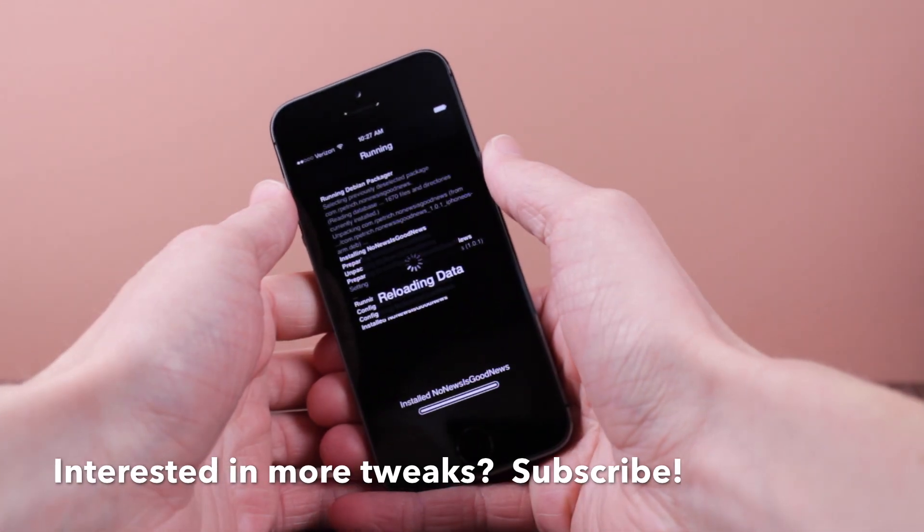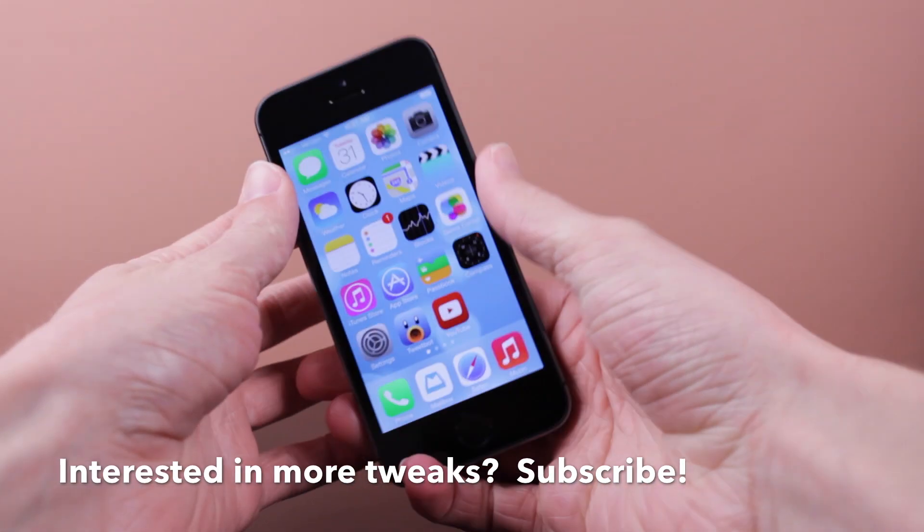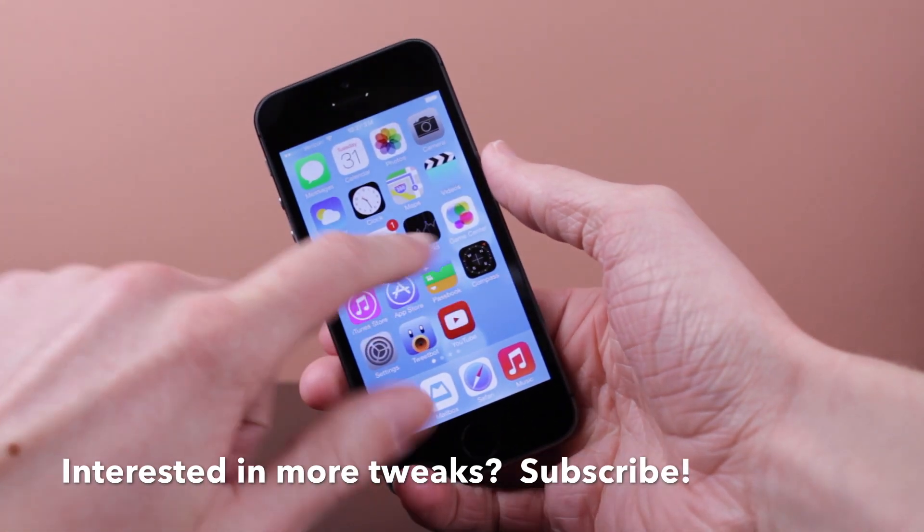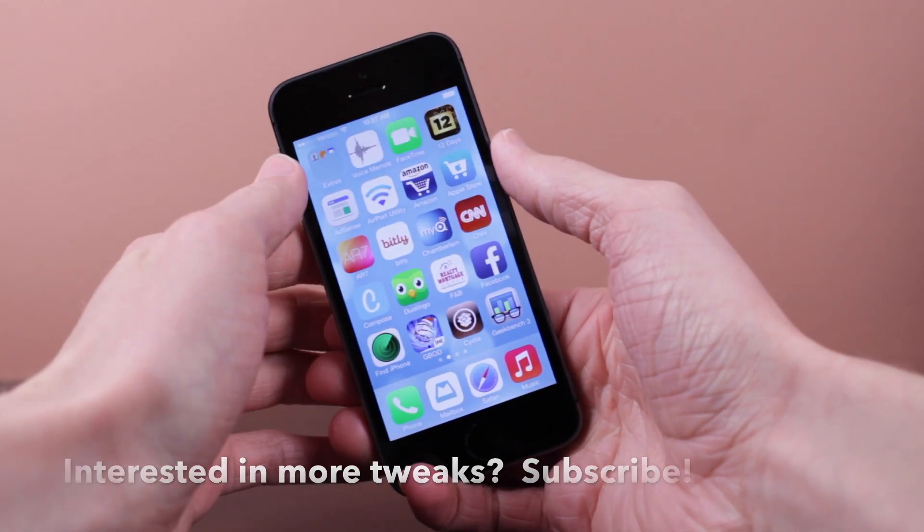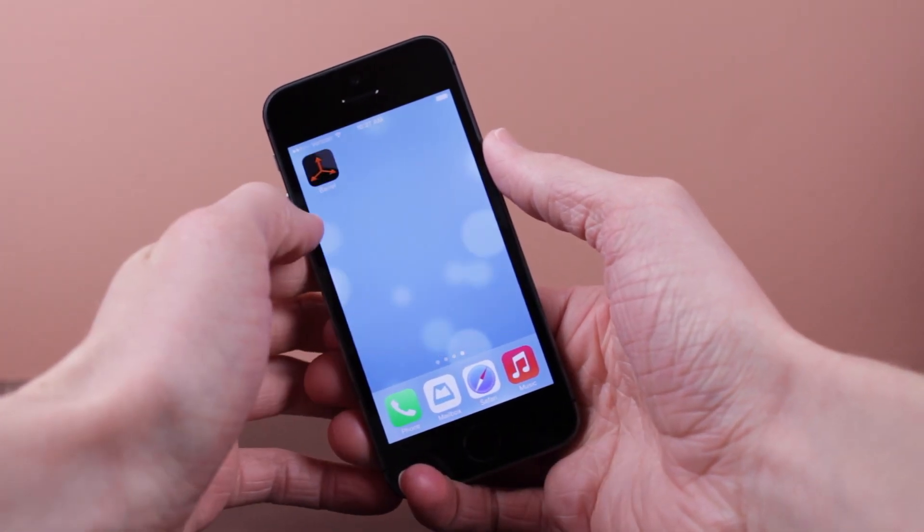I'm going to go ahead and install it, respring and then when I go ahead and unlock my device again, you can see that the newsstand icon is completely vanished. It's no trickery by me, I'm not hiding it in a folder where you guys can't see it.